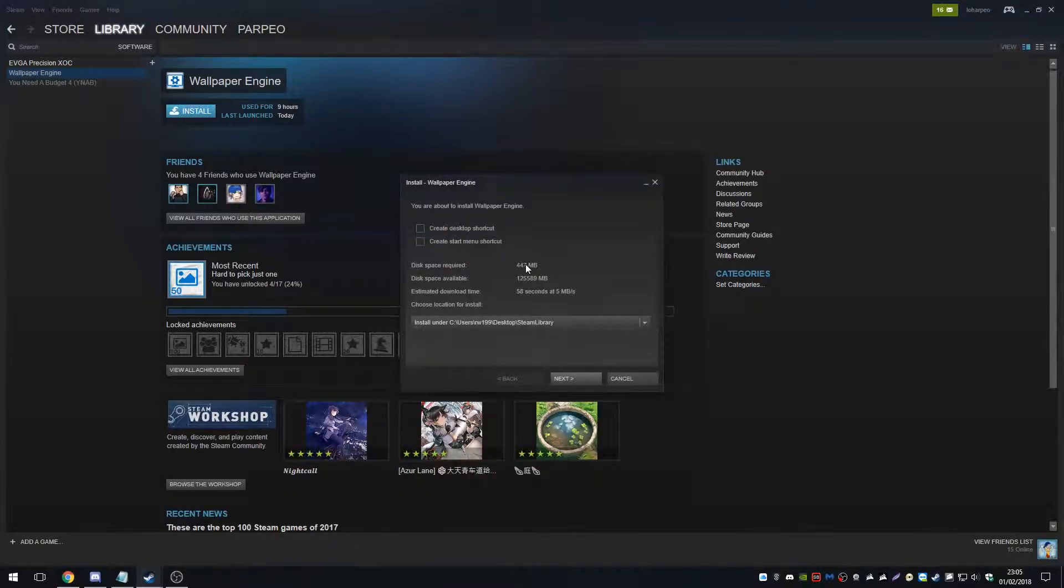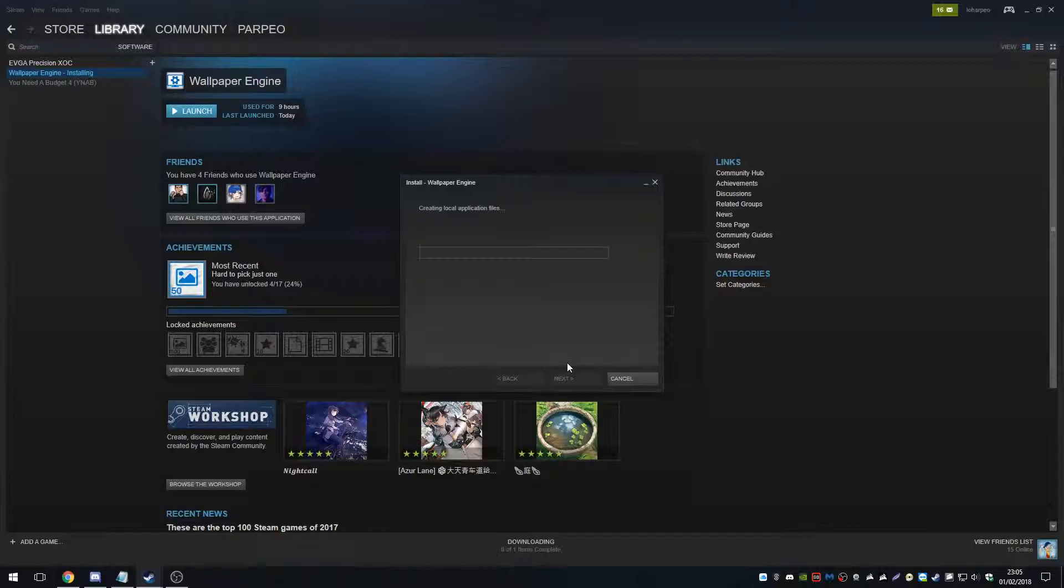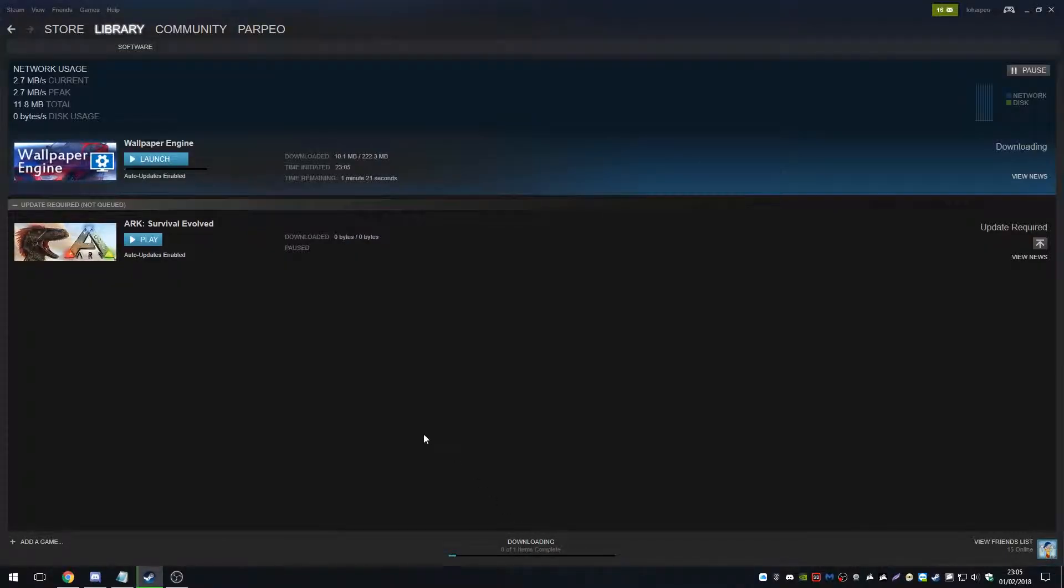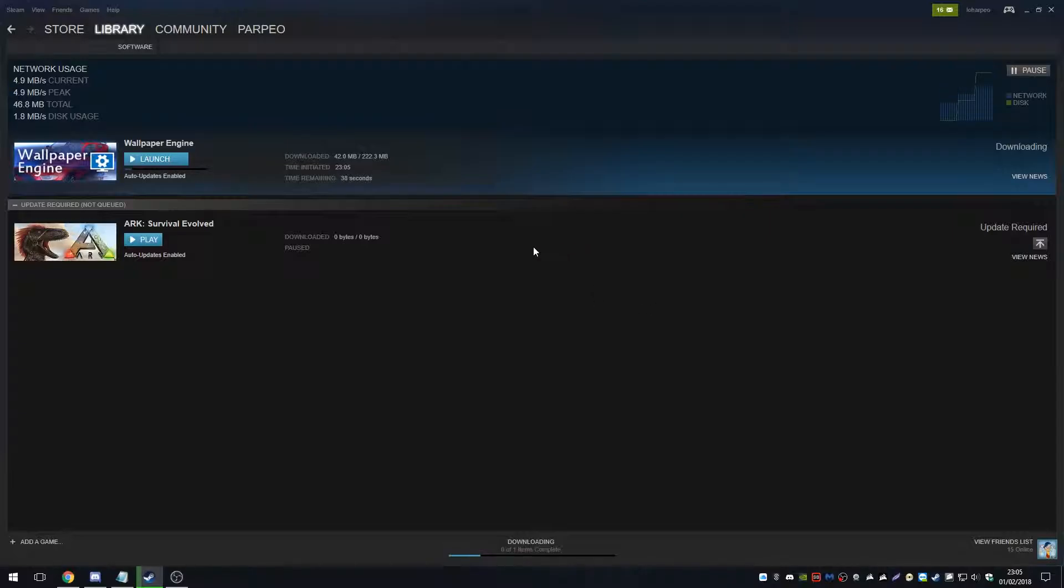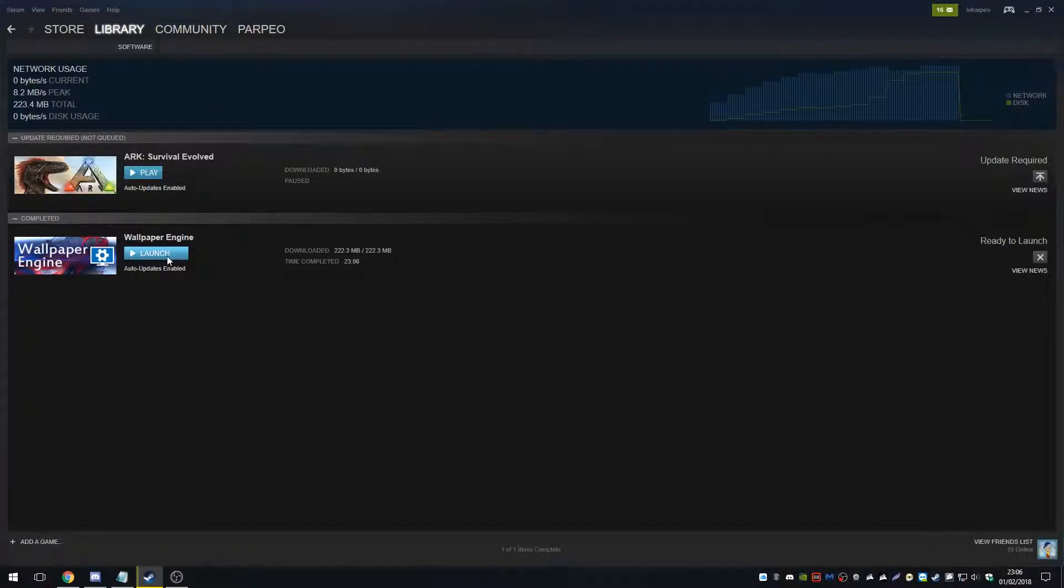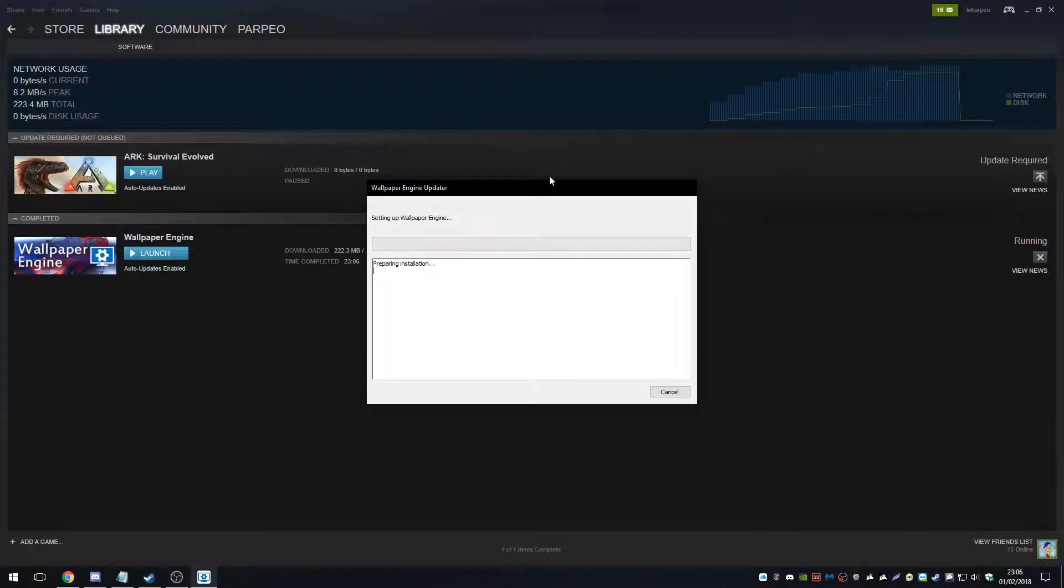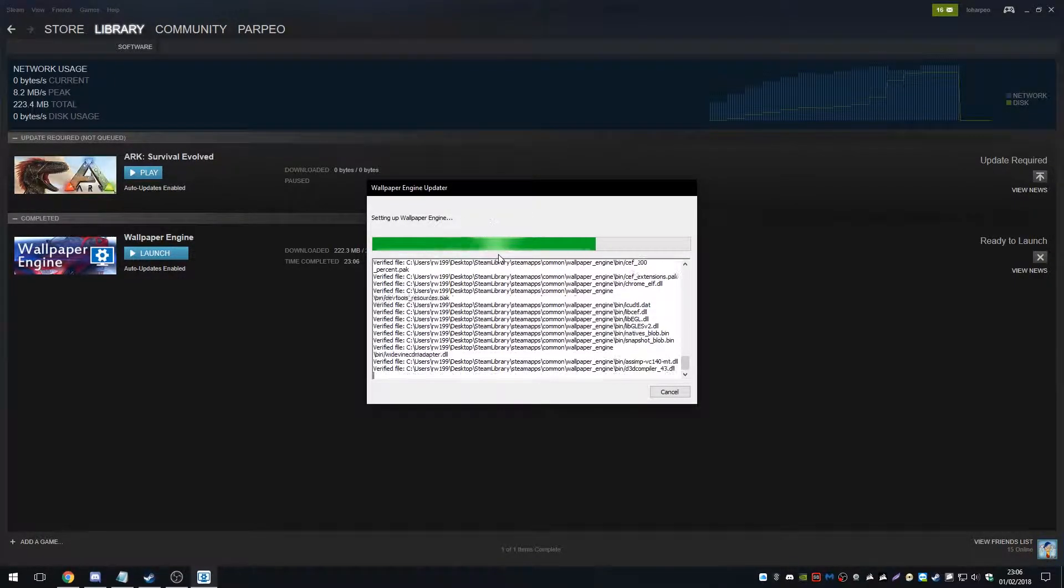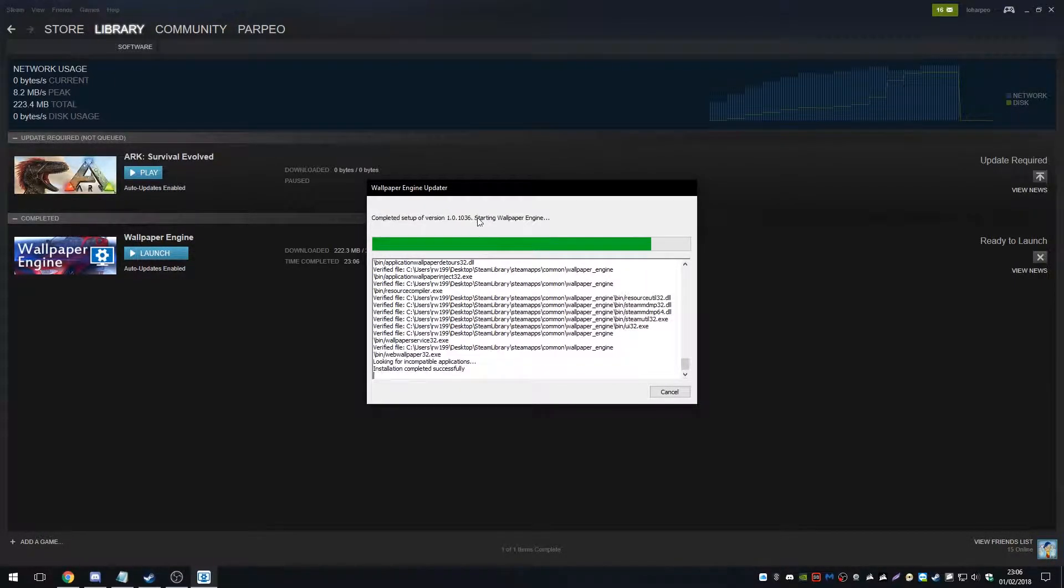So I'm just going to quickly download it. It's only 447 megabytes. That shouldn't take too long at all. 53 seconds. I'm probably going to cut this bit. Okay guys, so Wallpaper Engine is now downloaded. It was 222 megabytes. Spring installation, quick installation.